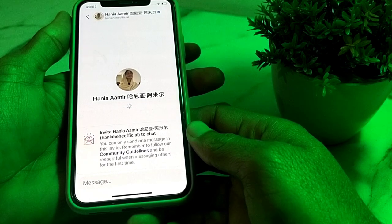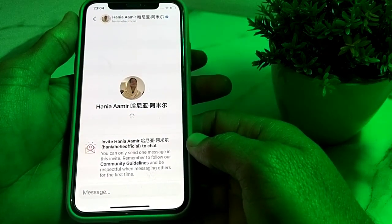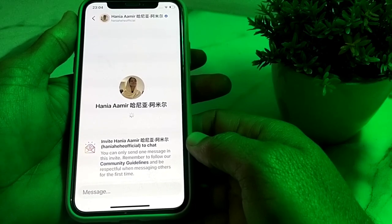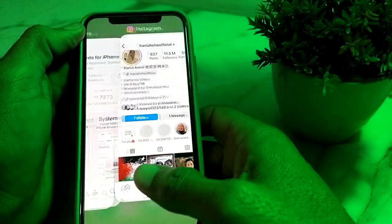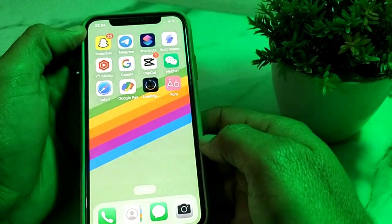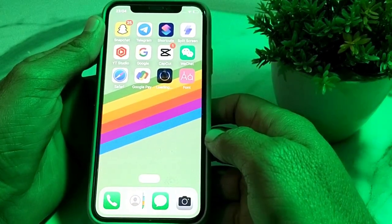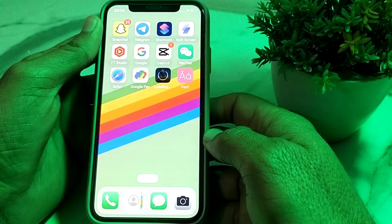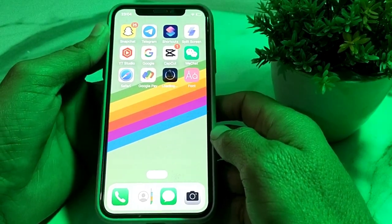This is the way through which you can delete the invitation sent message on Instagram. That's it for this video — hopefully you liked it. If you did, please subscribe to my channel and press the bell icon so you can get all my upcoming videos. Thank you very much for watching.